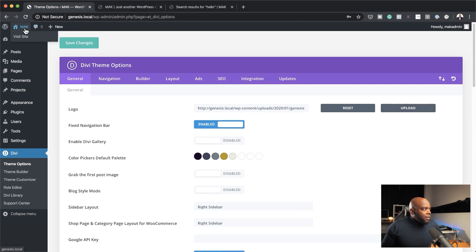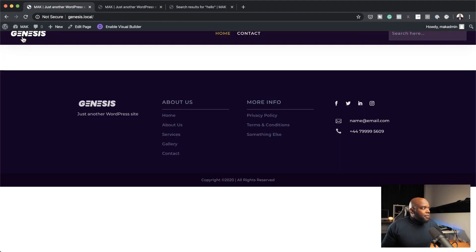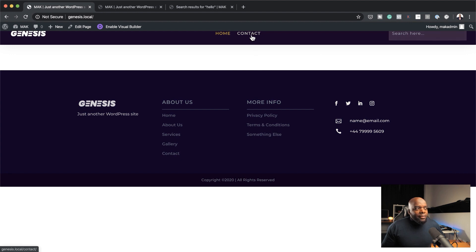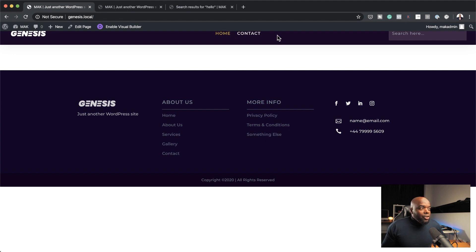So now let's take a look at our website. As you can see, my logo is in place and everything looks great. On the top here, we also have our navigation links. So far I only have two links, but if I start adding new ones, they are going to be added here.